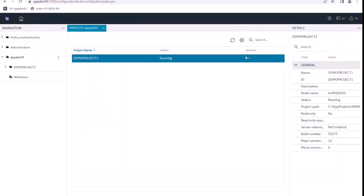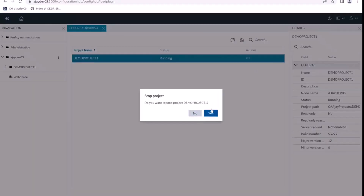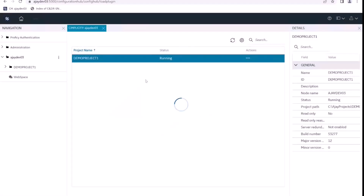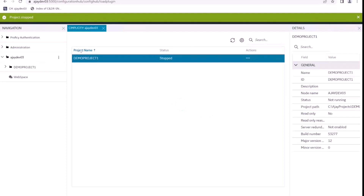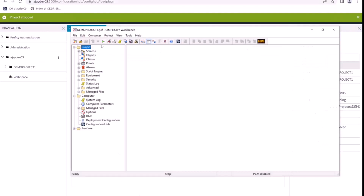We can come back to Configuration Hub again and we can do a stop project. It wants a confirmation from us — we'll give yes. We can see a success message saying project stopped. If we go back to our workbench, we can see and confirm that the project is stopped.